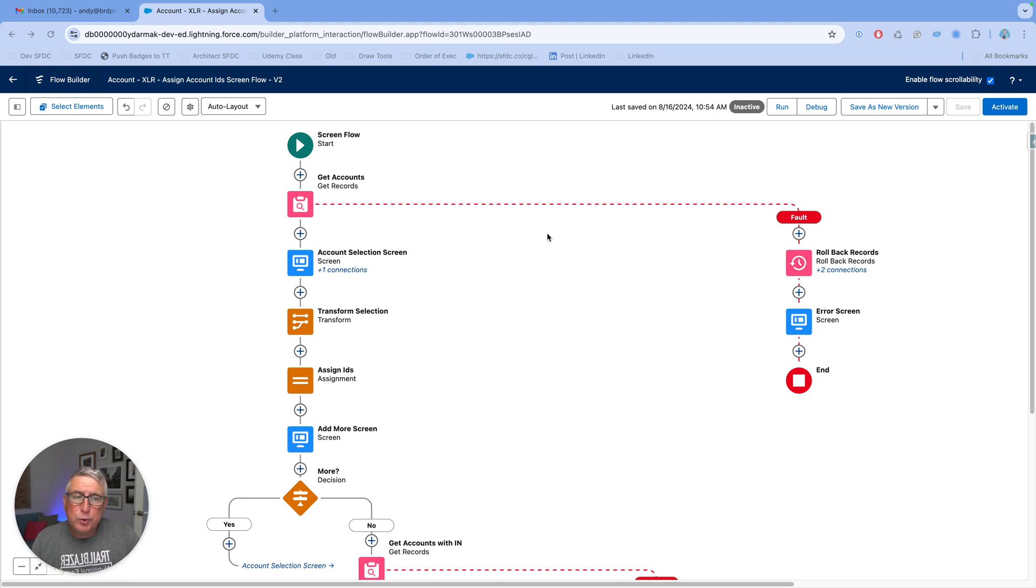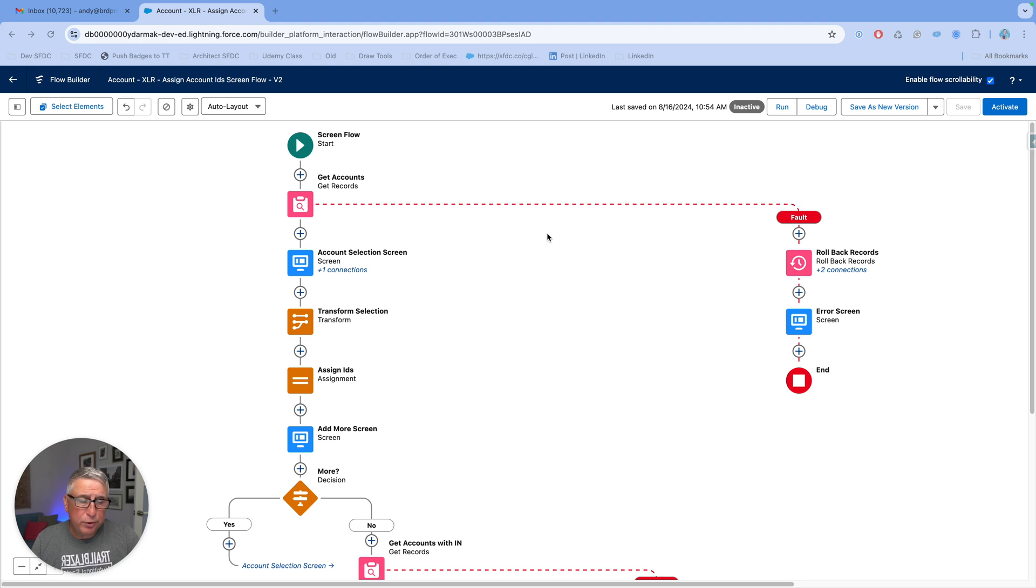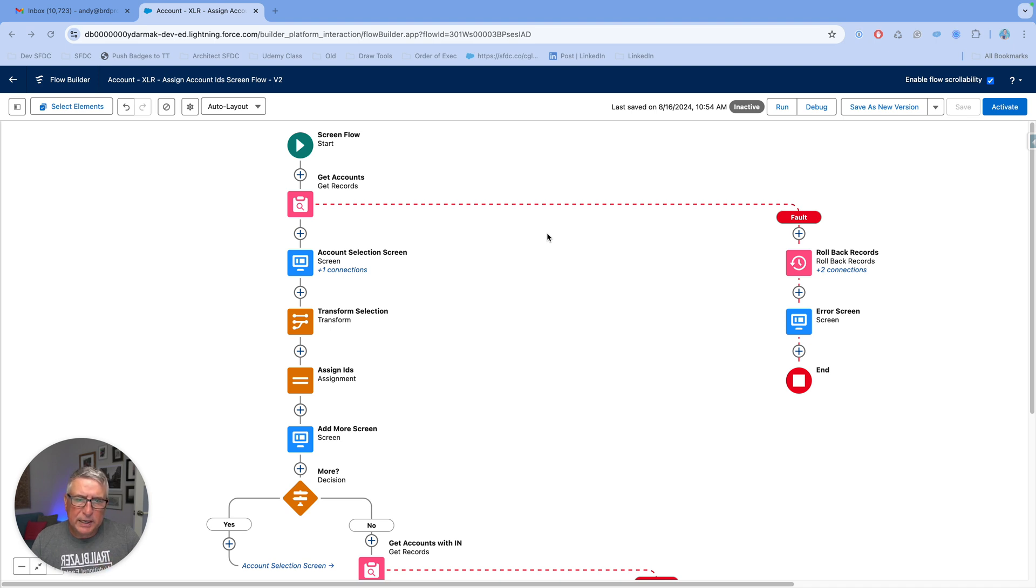Now, with the new functionality for the transform element, I don't think I will have to do that. Let me demonstrate this functionality with an example where the user is going to select accounts for which they want to close all the open cases.